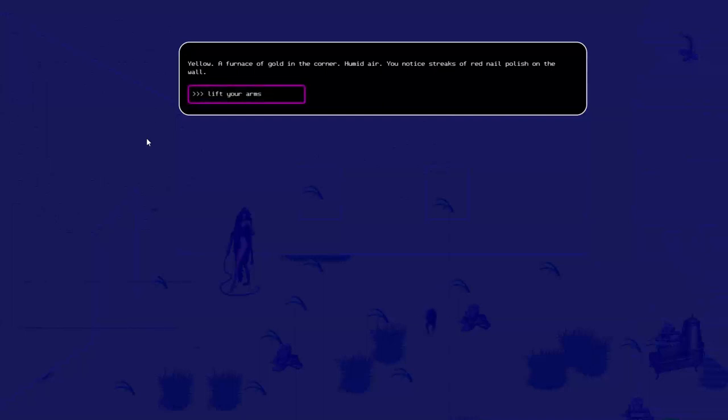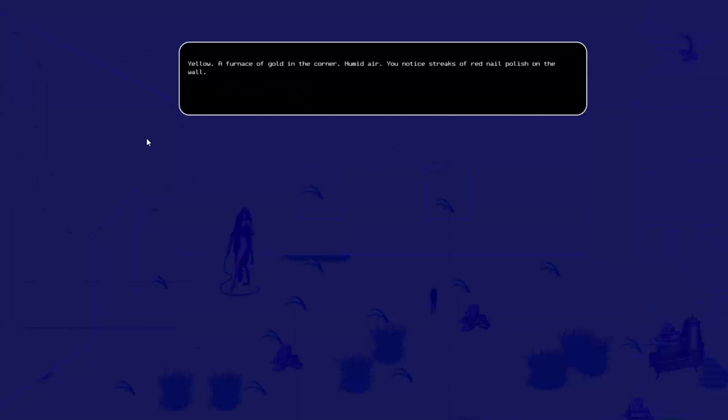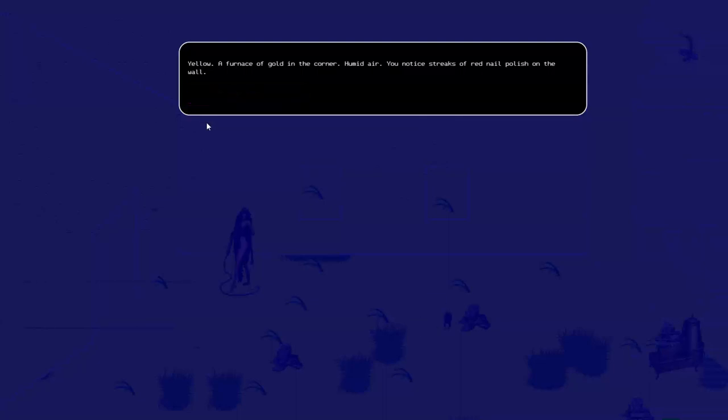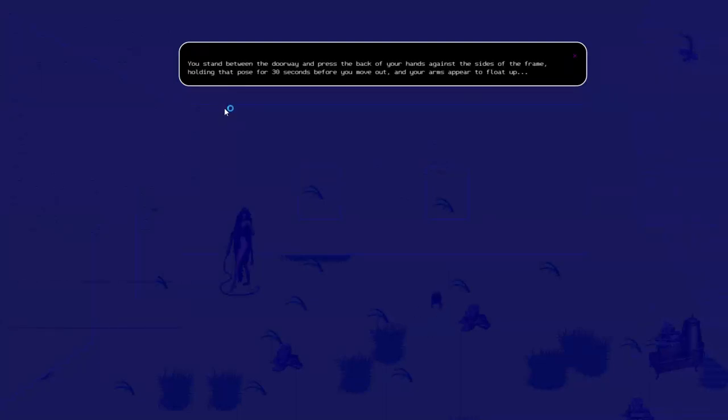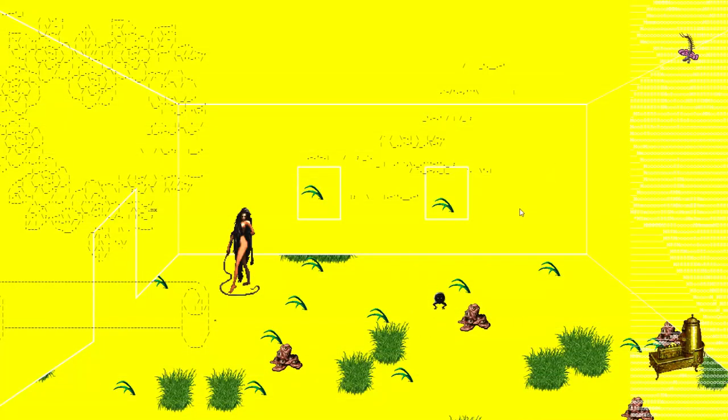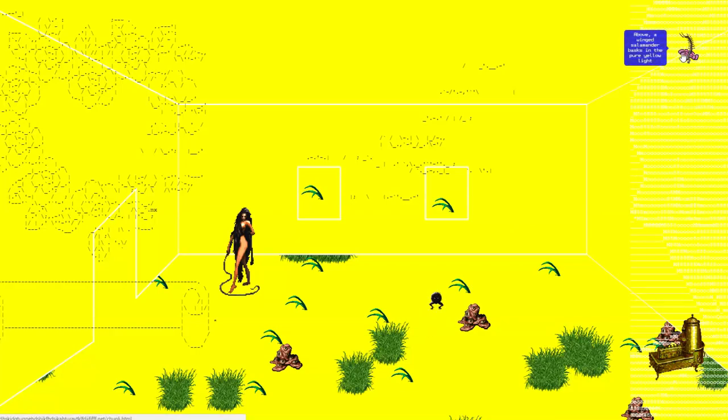Harpy.html. Yellow. Furnace of gold in the corner. Humid air. Notice streaks of red nail polish on the wall. Lift your arms. You stand between the doorway and press the back of your hands against the sides of the frame. Holding that pose for 30 seconds before you move out, your arms appear to float up. Okay, whoa, yellow. Very yellow.